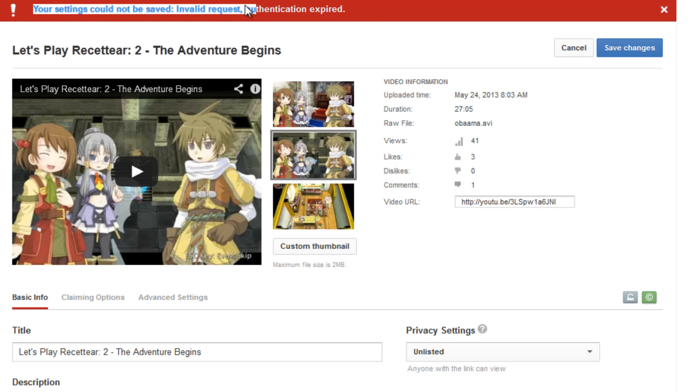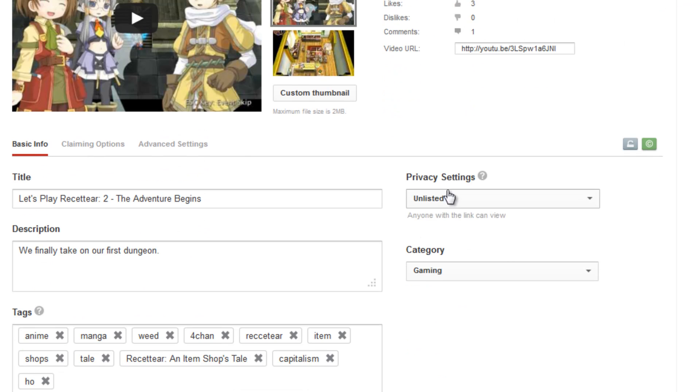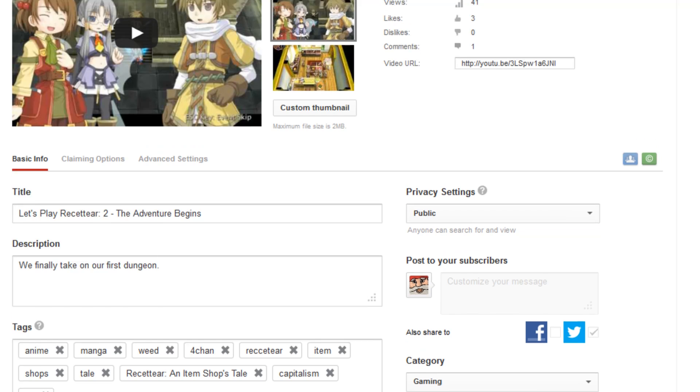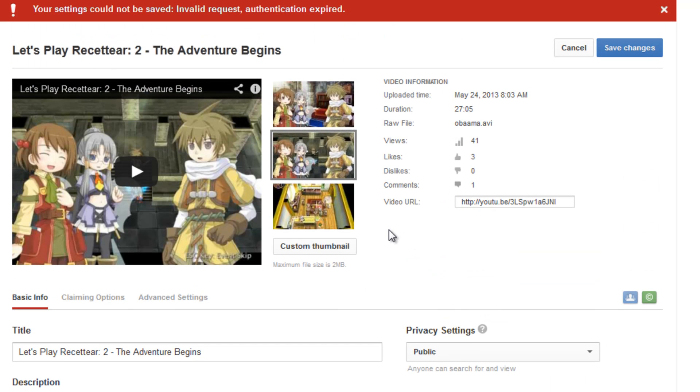You get this error, your settings cannot be saved, and that's if you're trying to edit your video, and there's also the same error with this thing where you can't comment.